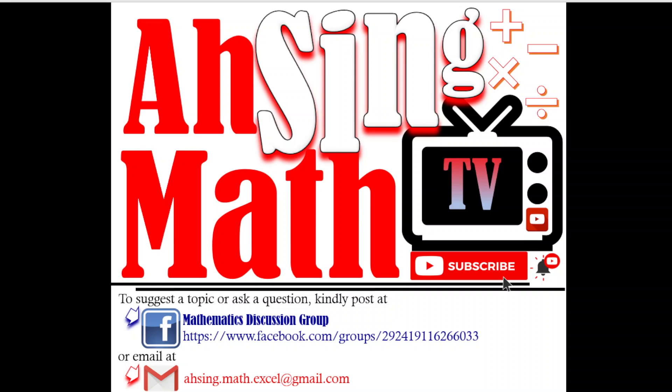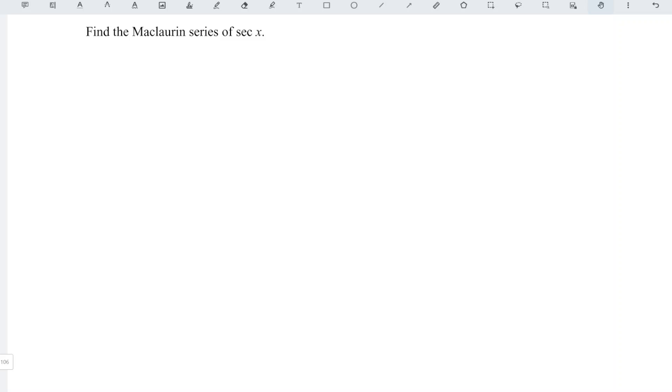Hi, this is Async. You are now watching AsyncMath TV. Today we would like to share how to obtain the Maclaurin series of secant x.